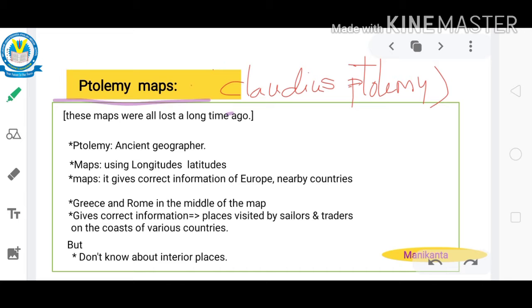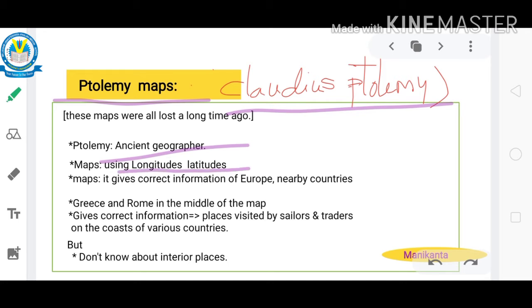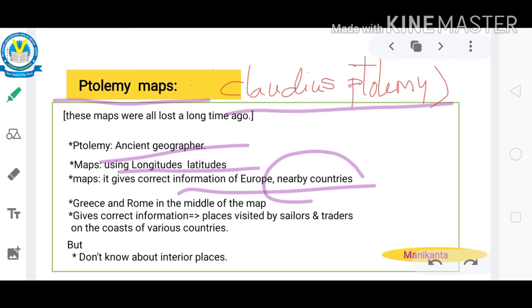Ptolemy world map: Claudius Ptolemy was one of the most famous geographers of the ancient world. He prepared detailed maps of the world using latitudes and longitudes. The world maps prepared by Ptolemy and other Greek geographers give clear information about Europe and other nearby countries.